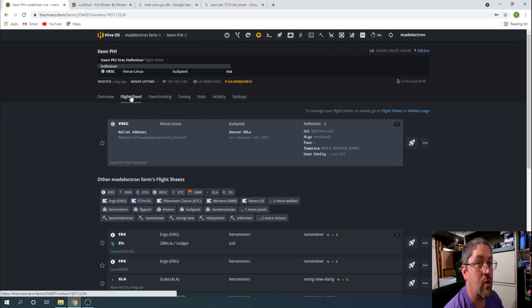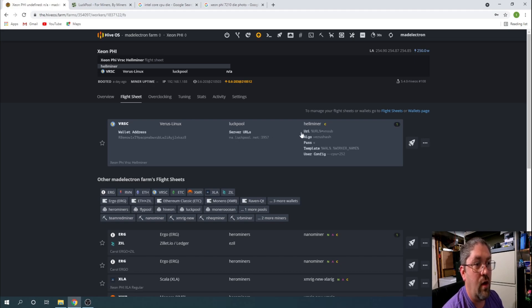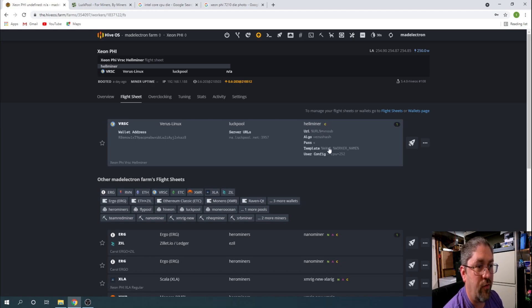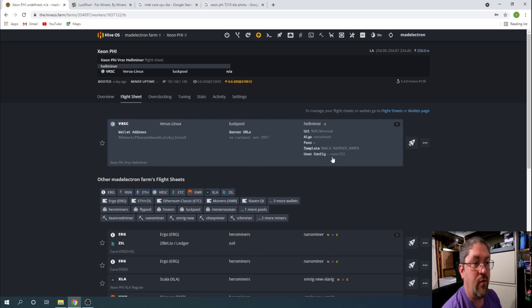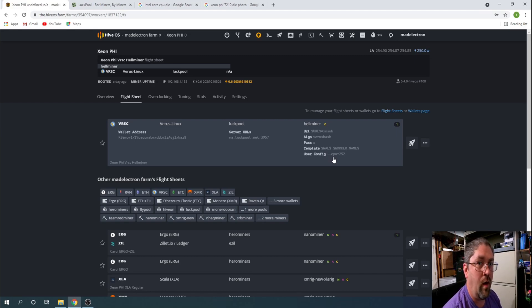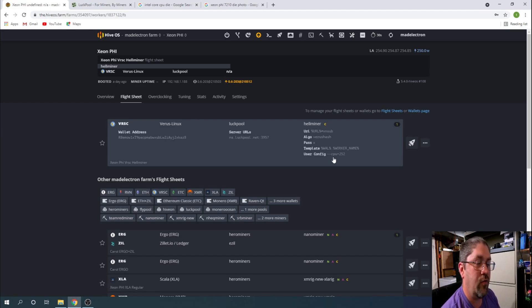If we look at the flight sheet, it's a very simple flight sheet. It's just my Verus address, the LuckPool server information, the HellMiner as you see it's just for CPU. All the rest of the information here is stock except for this one right here: the double dash CPU equals 252.